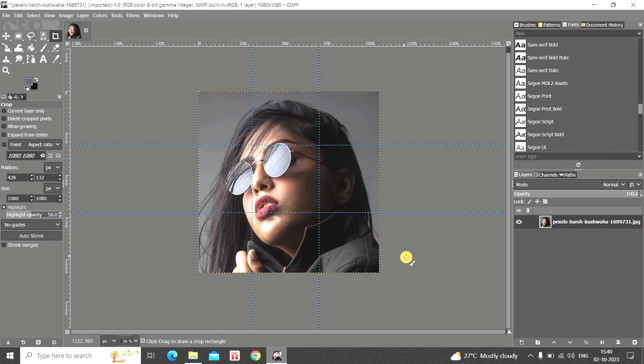So this is how you can split an image into multiple images in GIMP. Do let me know your thoughts in the comments section below, like the video, and subscribe to my YouTube channel. I'll see you in the next video — thanks for watching!